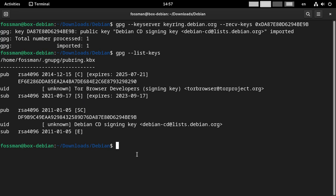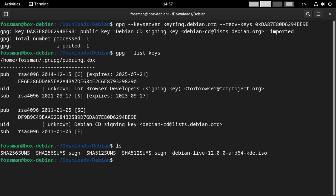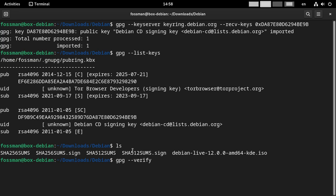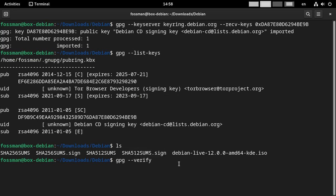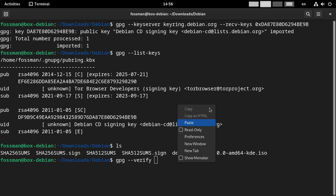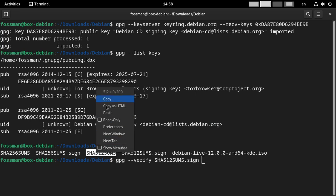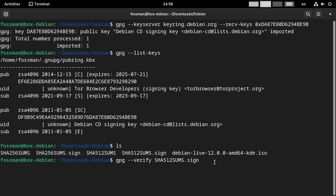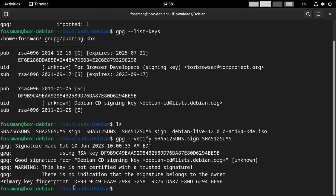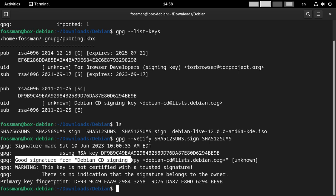And to do that, all we have to do is say GPG dash dash verify with a space. And then I guess I'll go with the 512. So I'm just going to copy that and paste that in there with a space. And then grab the SHA-SUM file. Copy, paste. So first the signature and then the file. And then if we hit enter here, hopefully it'll say good signature. And there we go. Good signature from Debian signing key. So now that we know that the hashes are good, all that's really left to do is just to validate the download itself with the hash.